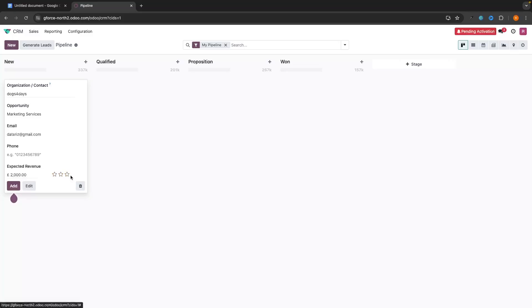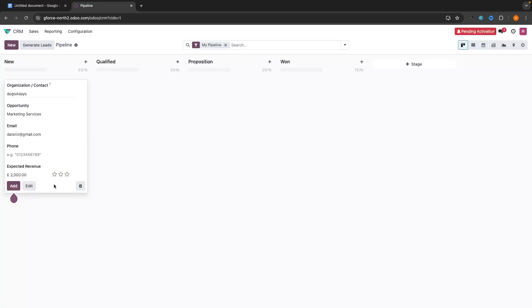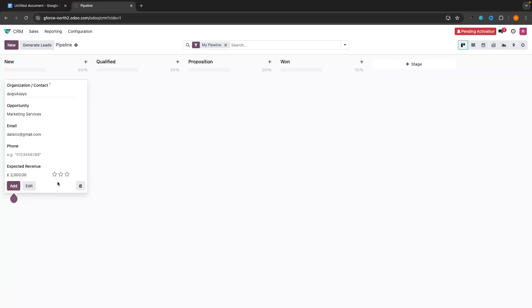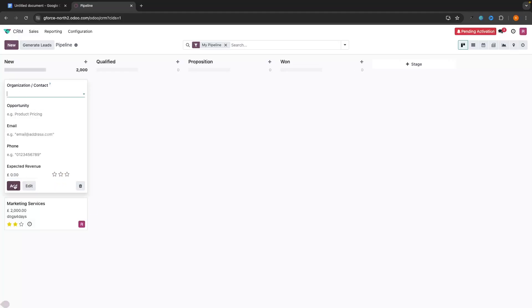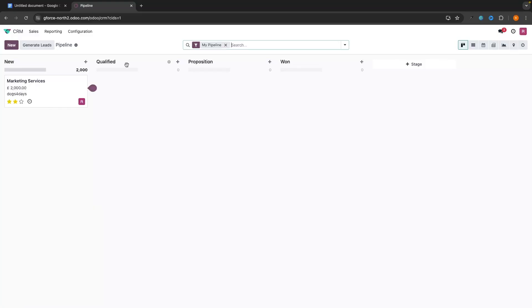Then we have a star section where we can set the priority. No stars is low priority, one star is medium, and three stars is very high. So let's set this to two and then click on Add. As you can see, this opportunity is now going to be dropped into the pipeline.